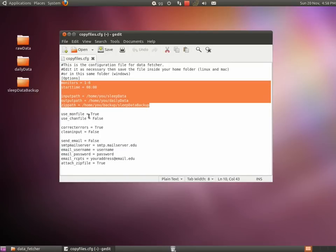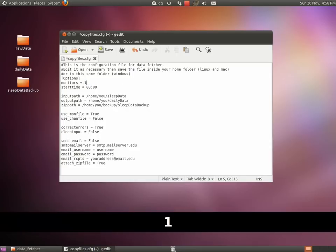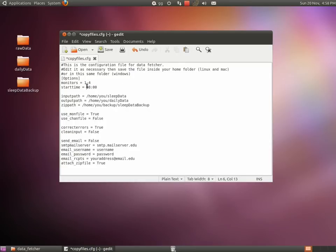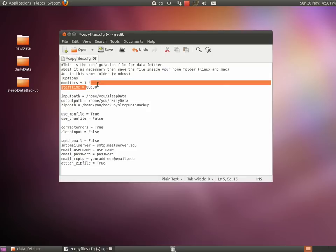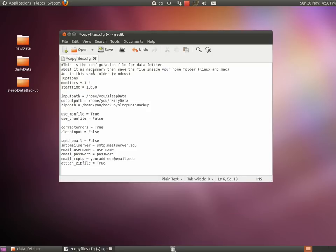The first thing you need to tell the program is how many and which monitors you have. Let's say you have 4 monitors, number 1 to 4, you would write 1-4 here. Here you have to specify at what time your Zeitgeber 0 starts. Our incubator has lights on at 10.30 in the morning, so here we write 10.30. After setting the time,